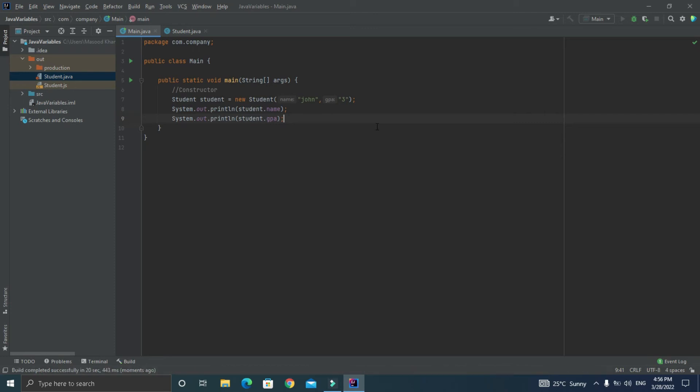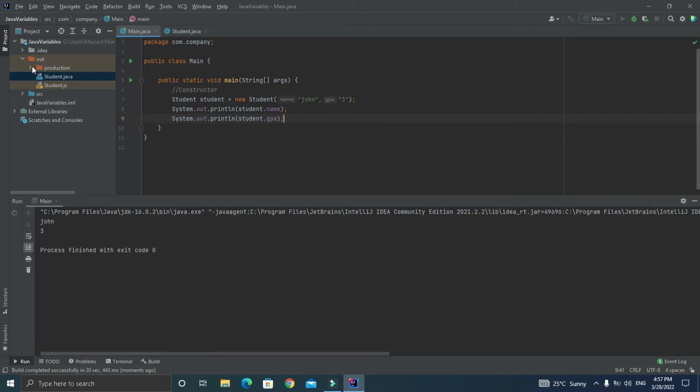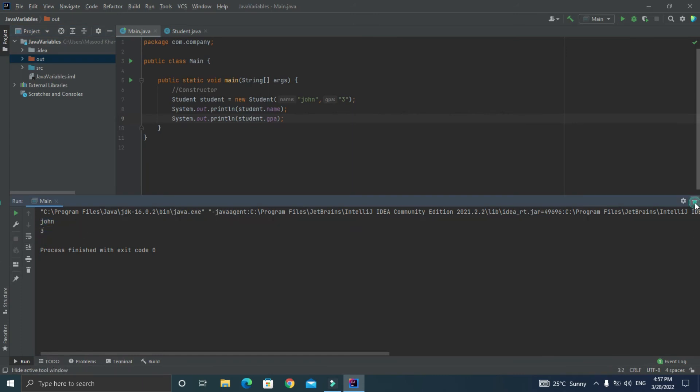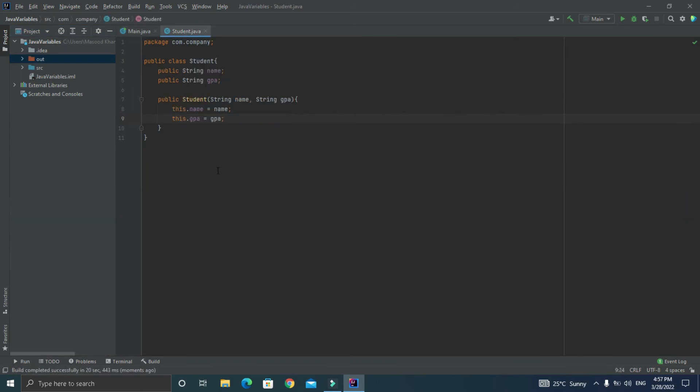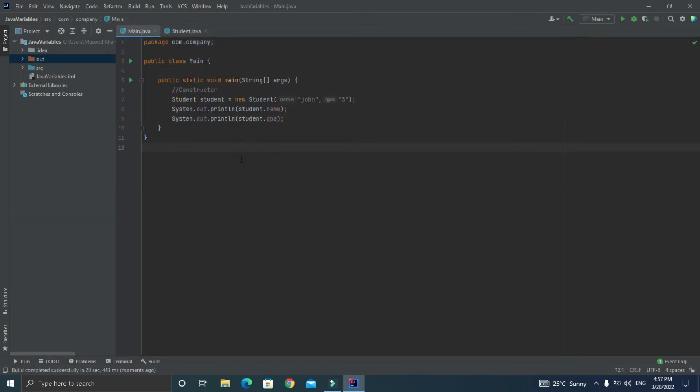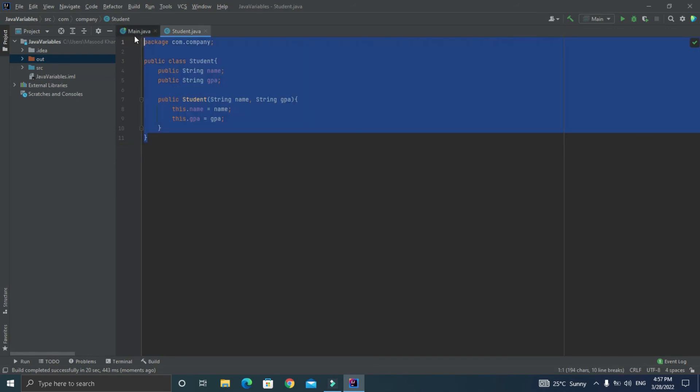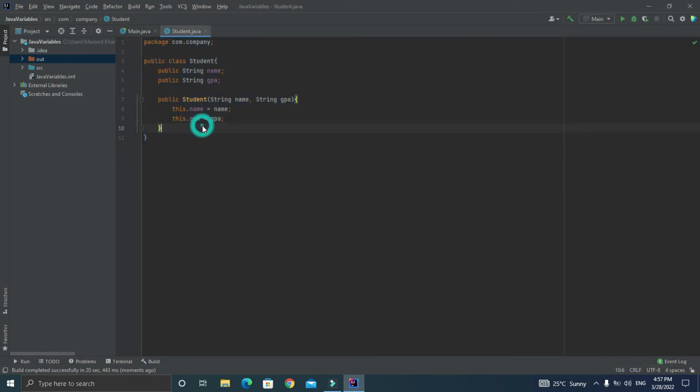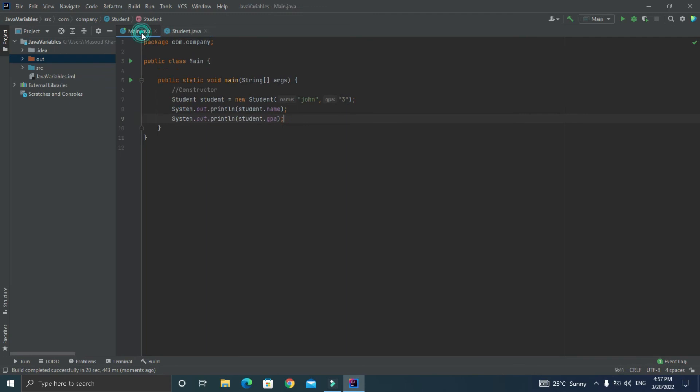And note that if you have watched my previous video on classes then you know that before constructors we were using setters to initialize the variable but using constructor it can be done even better. And also the code remains clean and tidy.